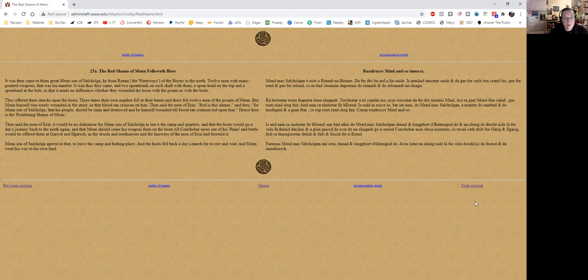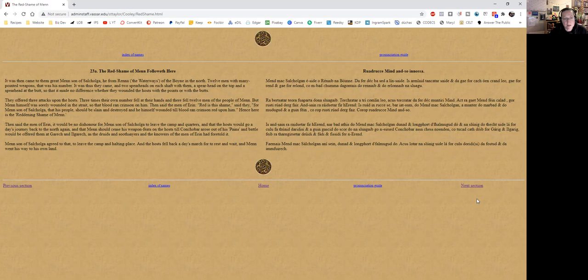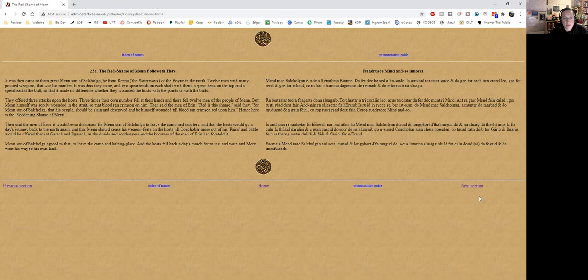sorely wounded in the strait, so that blood ran crimson on him. Then said the men of Erin, red is this shame, said they, for Men is son of Sal Colga, that his people should be slain and destroyed and he himself wounded till blood ran crimson upon him. Hence here is the Reddening Shame of Men. Then said the men of Erin it would be no dishonor for Men son of Sal Colga to leave the camp and quarters, and that the hosts would go a day's journey back to the north again, and that Men would cease his weapon feats on the host till Conchobar arose out of his pains and battle would be offered them at Garach and Ilgarach, as the druids and soothsayers and the knowers of the men of Erin had foretold it.